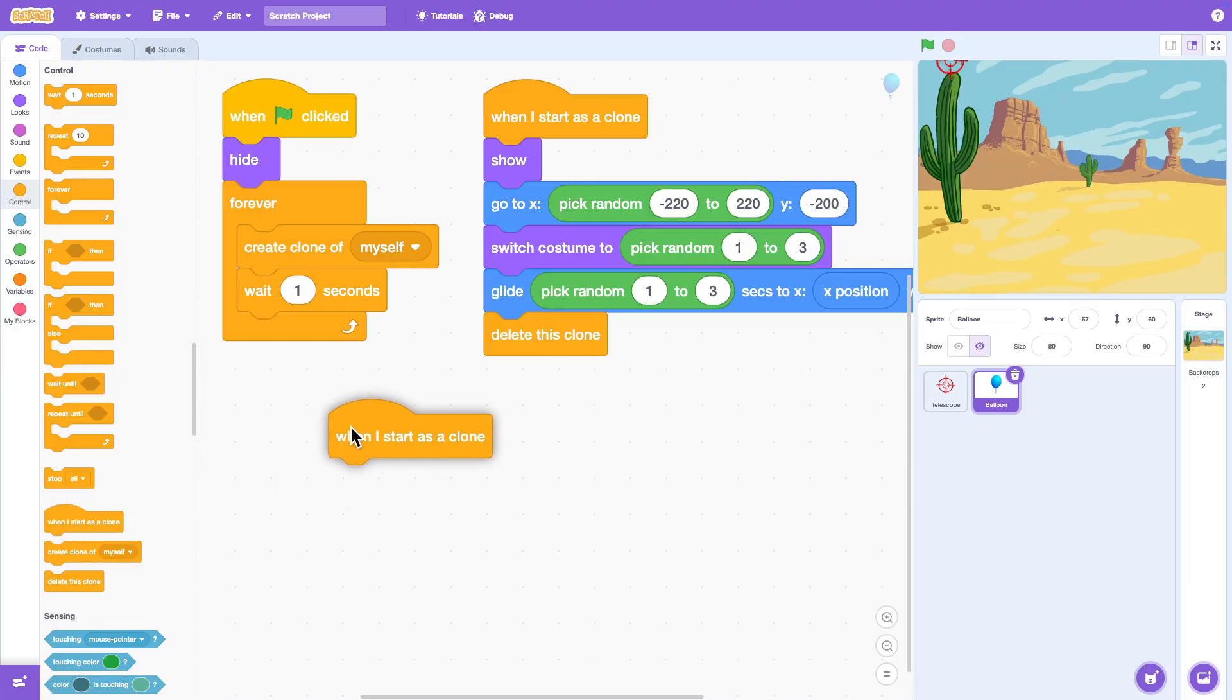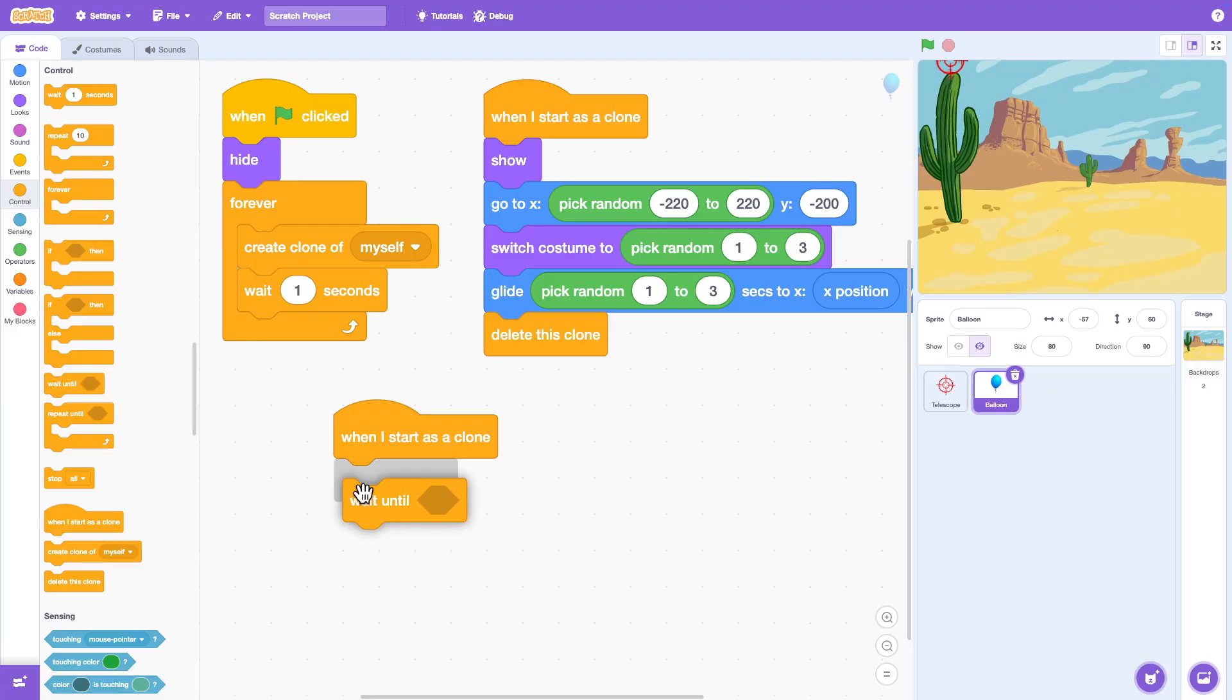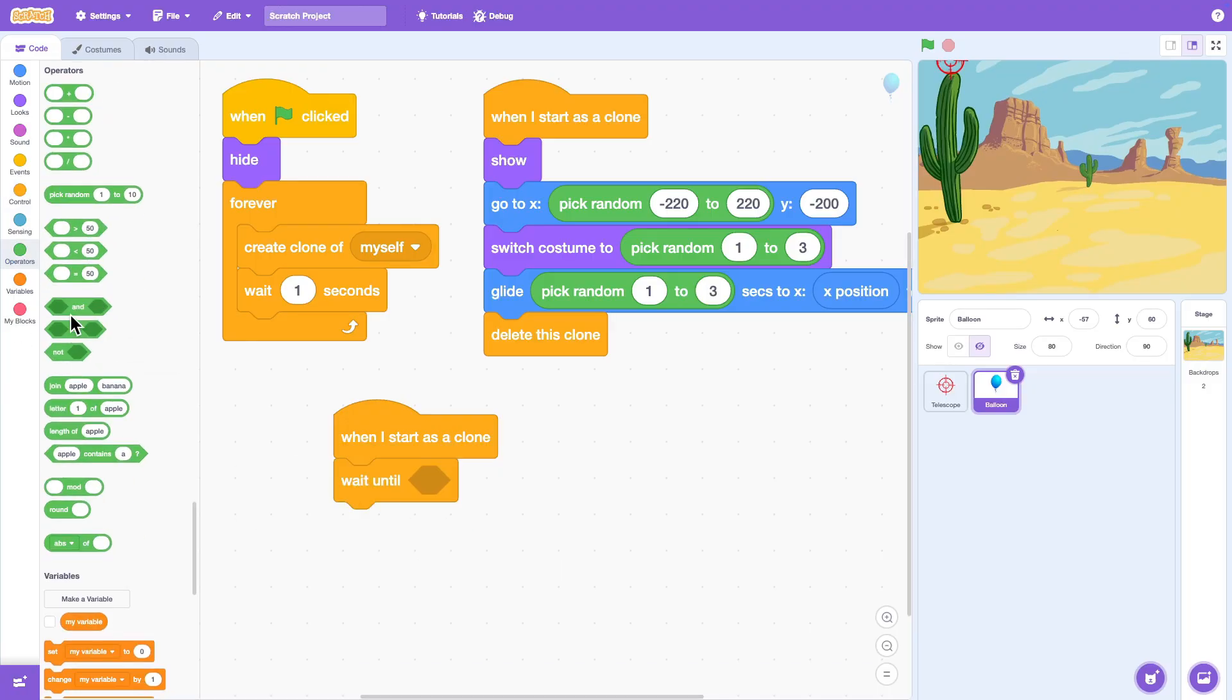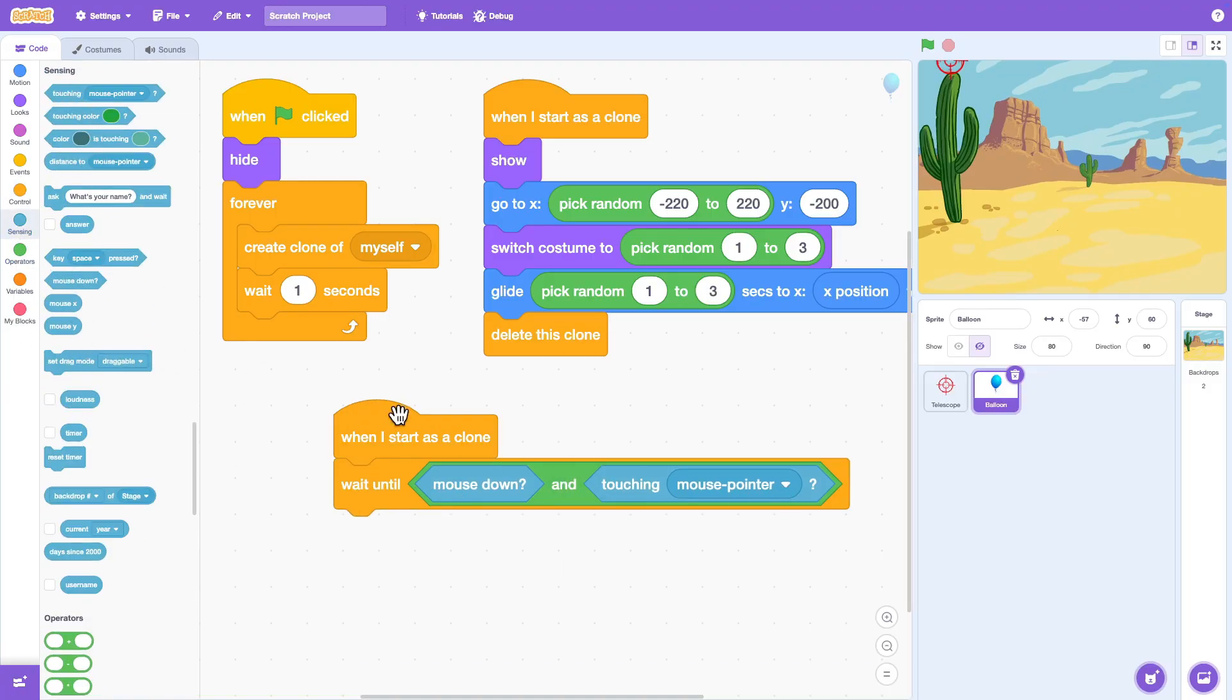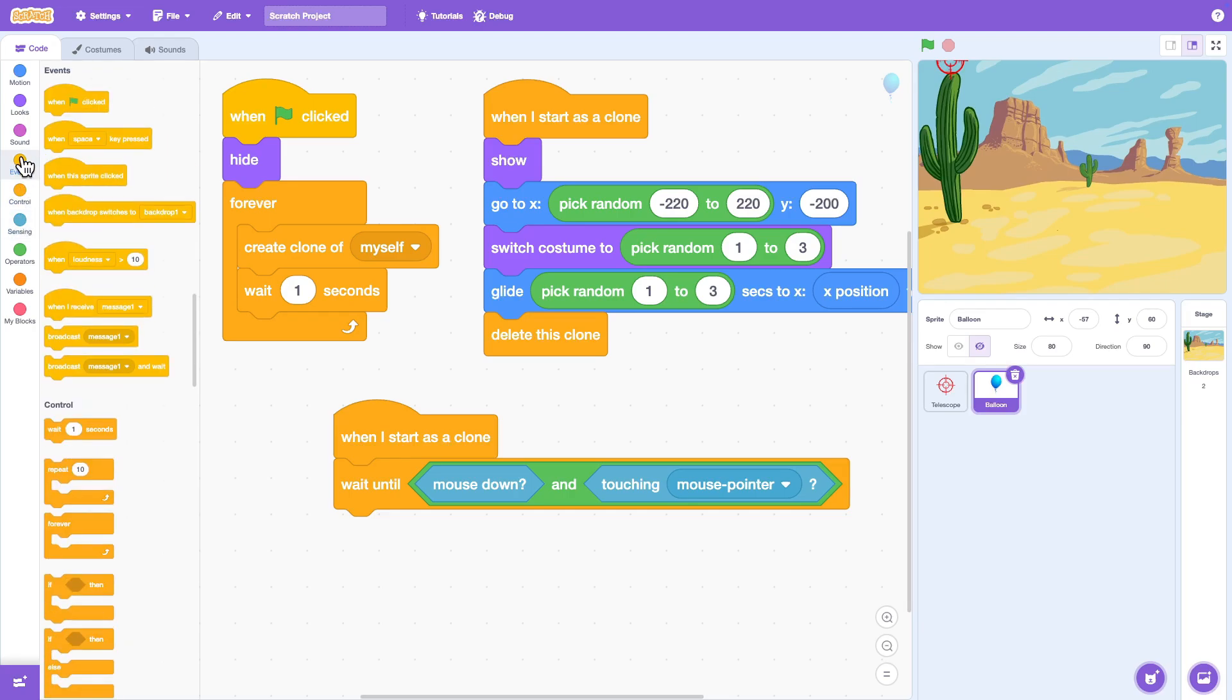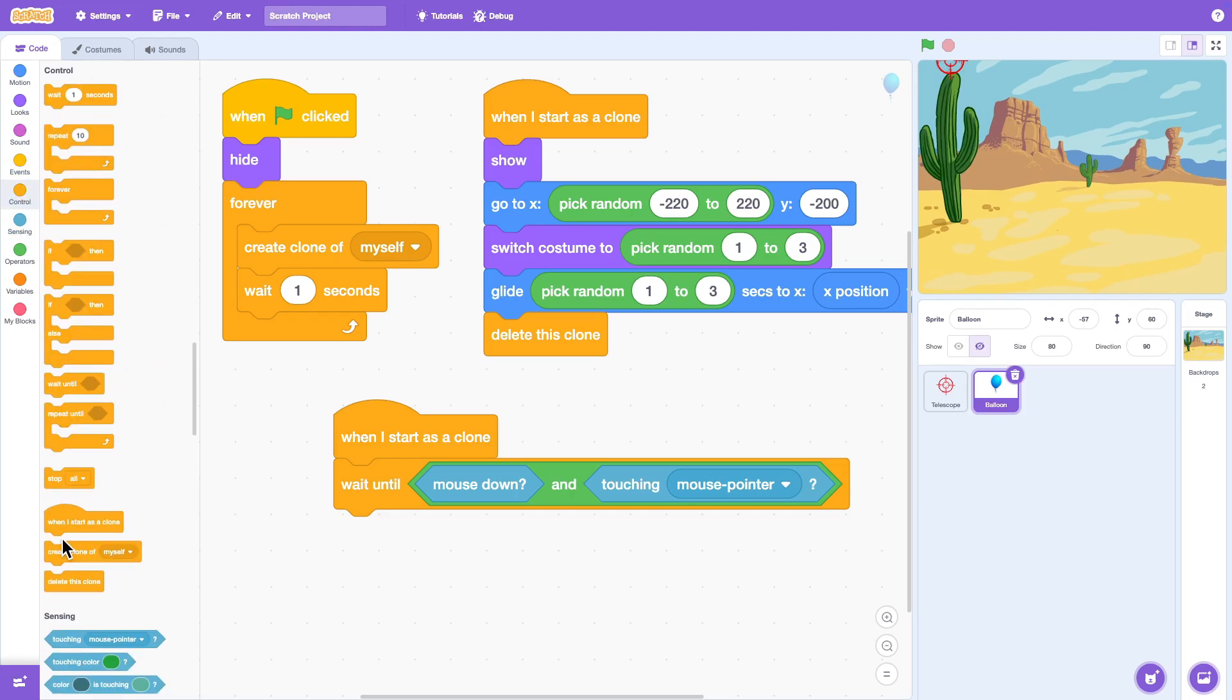Now how do we shoot the balloons? We can use a Wait Until Block and wait for the mouse click. And when the balloon touches the telescope, when we make a shot, the balloon disappears.